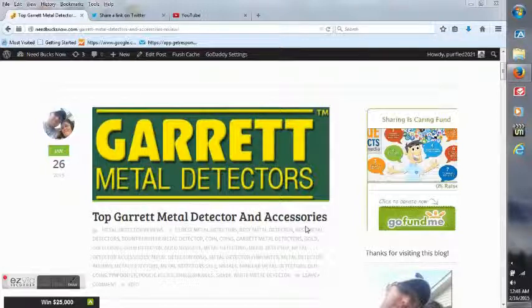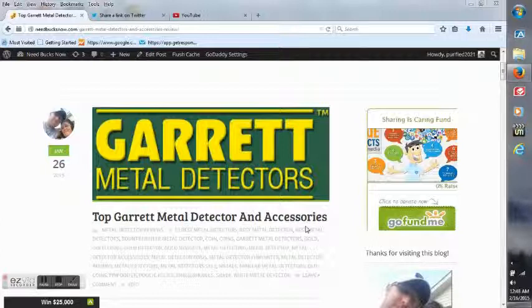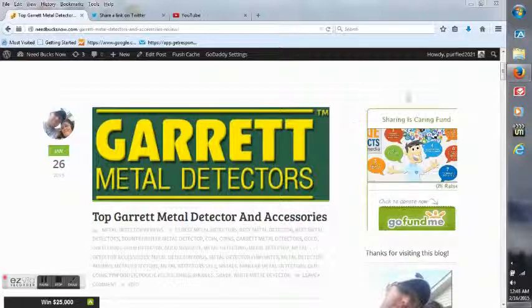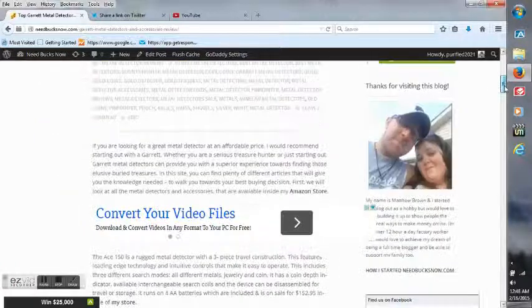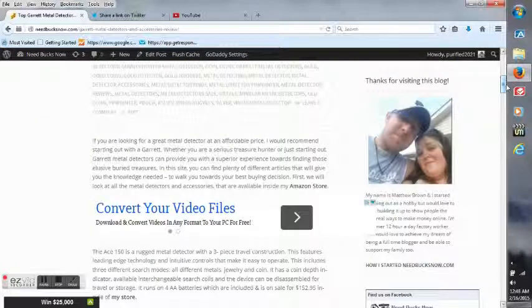Hey everybody, Matt Brown here. Just want to take a minute to read an article that I wrote back on January 26th of last year. It's called Top Garrett Metal Detector and Accessories.